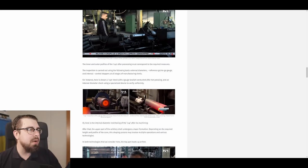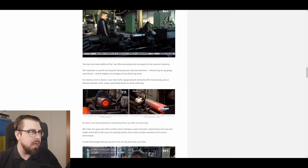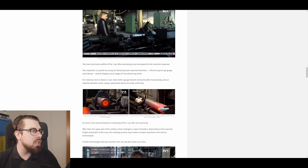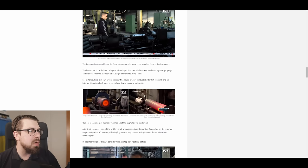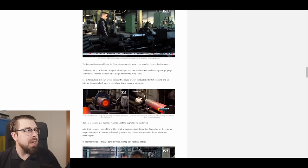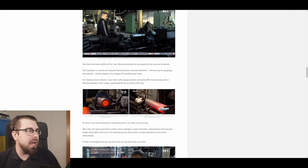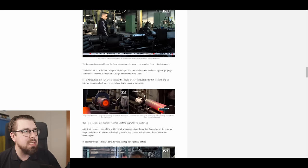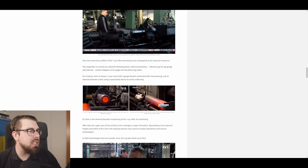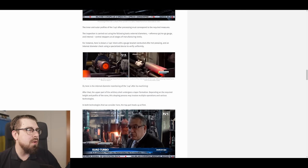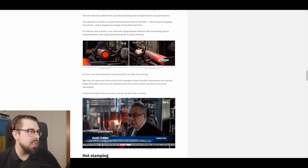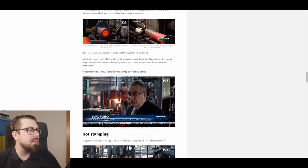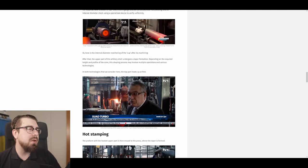The inspection is carried out using the following tools – external diameters, reference, go-no-go gauges, and internal control stoppers at all stages of the manufacturing shells. For instance, here is shown a cup check with a gauge bracket conducted after hot pressing, and an internal diameter checks using specialized device to verify uniformity. Or, here is the internal diameter monitoring of the cup after its machining.